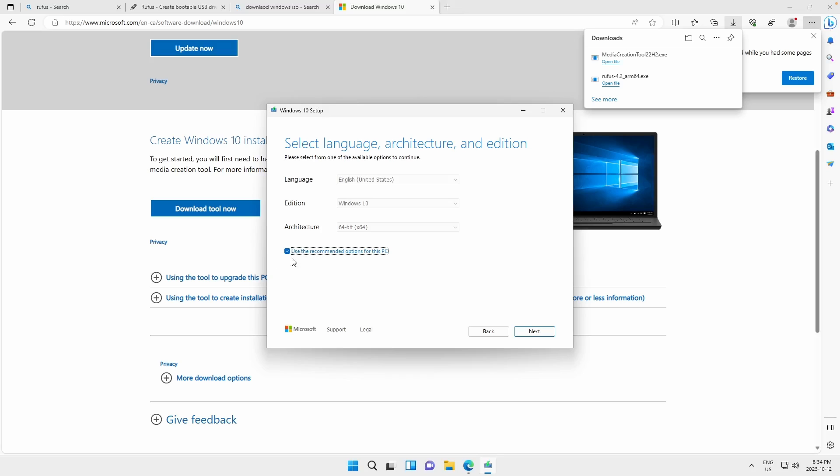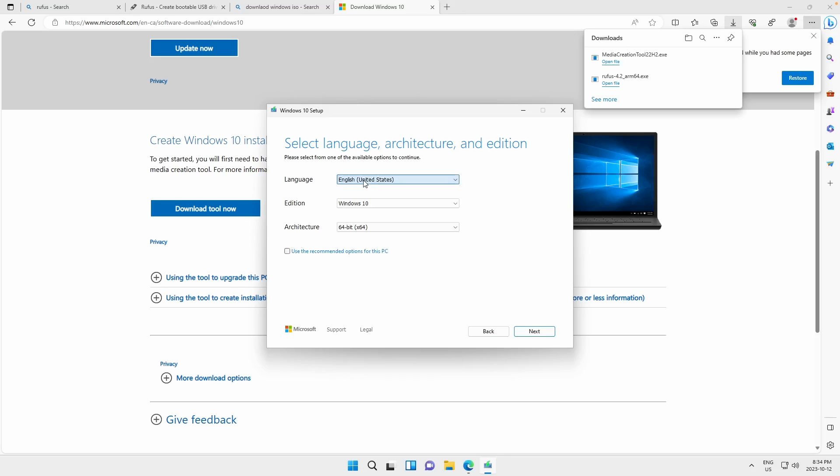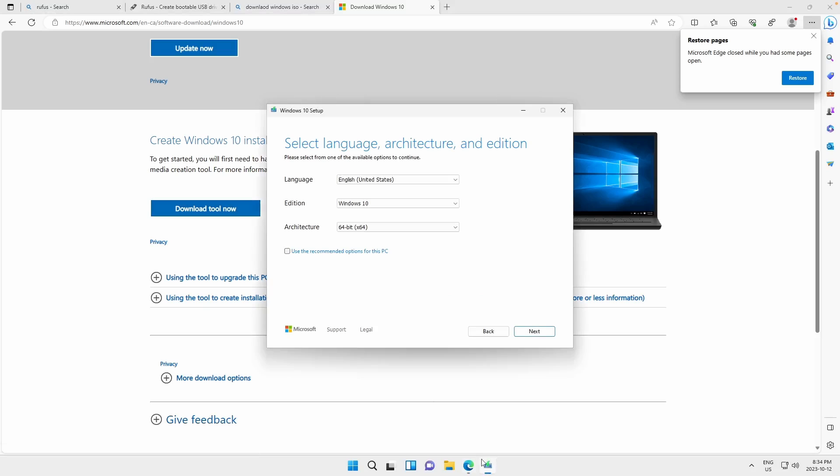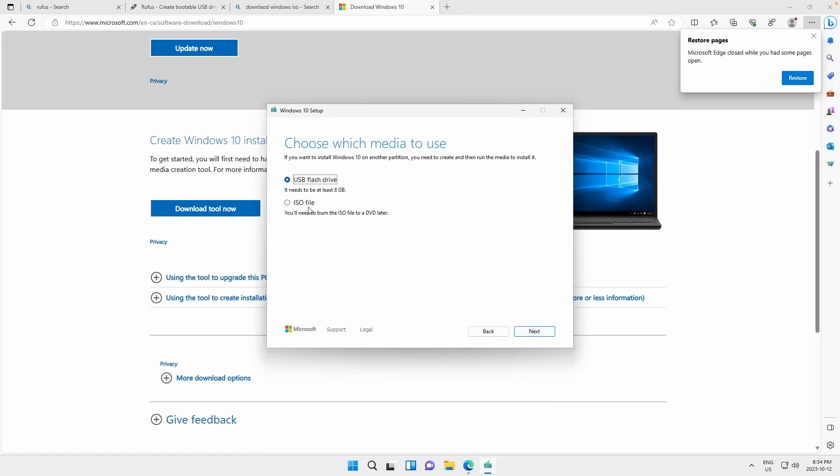So right now it's using the recommended options, but we can always customize it. We choose our language, our edition, and then our architecture. Because we downloaded this install tool, it only supports x86 because the ARM version is an insider preview that is only available as a VM format. So we're stuck with just using x86.